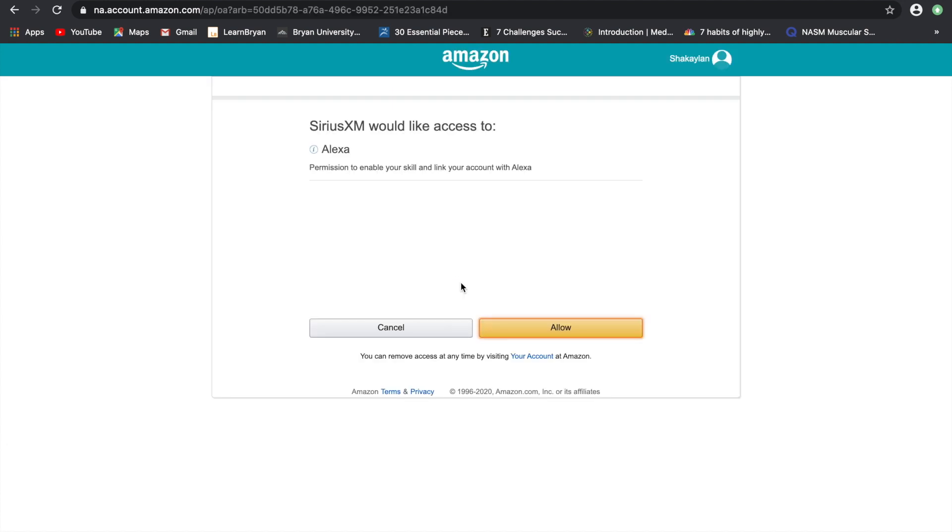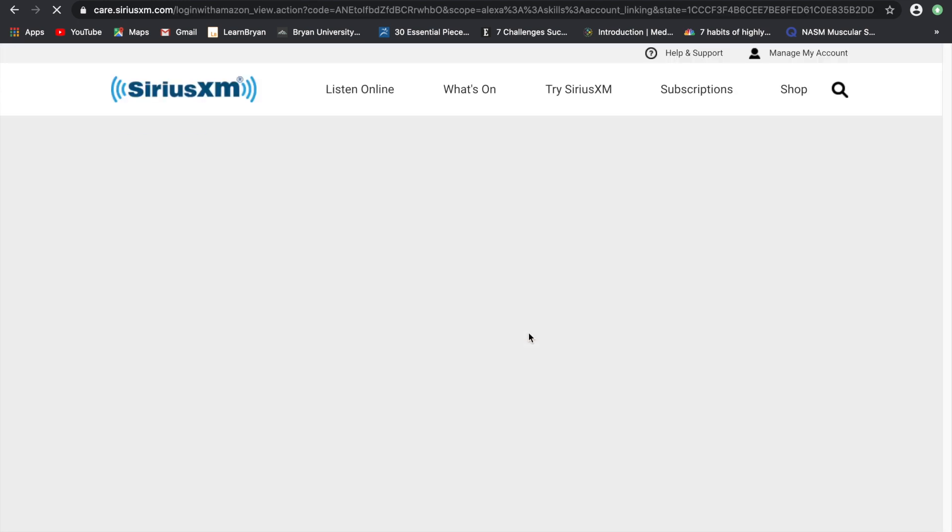This part is really optional but if you are signing up for SiriusXM to stay then you would want to allow.